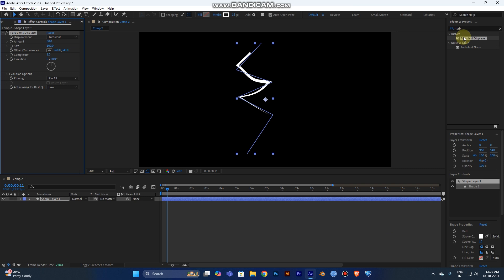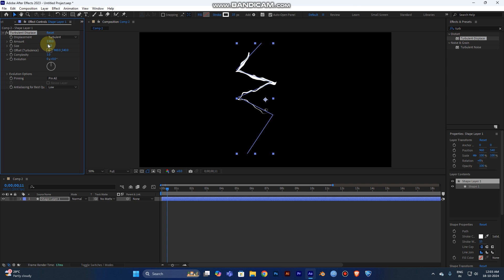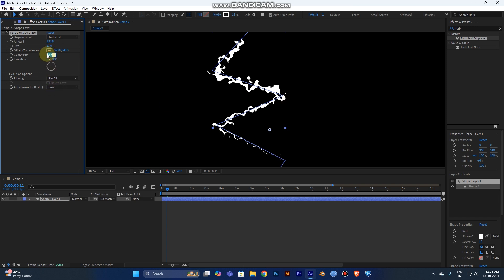Drag the Turbulent Displacement effect onto your layer. You can see various options: Displacement, Amount, Size, Offset, Complexity, and Evolution. Keep the displacement type at default. Set the Amount to around 130. You don't need too much Size, so set it to 13. Set Complexity to 2.5 — increasing complexity adds more uneven noisy texture, making it look more realistic.